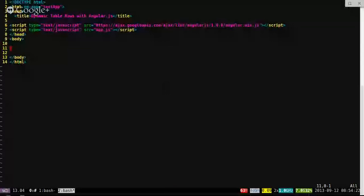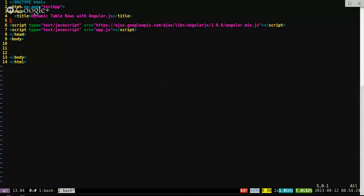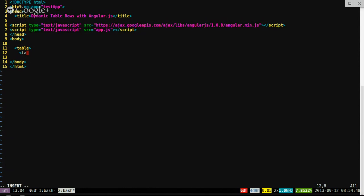I'm going to show you where we're at. I started a basic HTML document, an ng-app, and I'm already using Angular.js from Google CDN, and then we'll make an app, a JS file — your basic HTML file — and we'll set up a table.